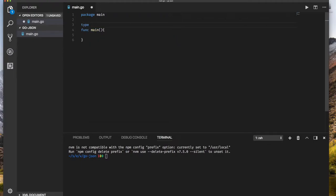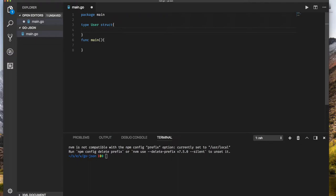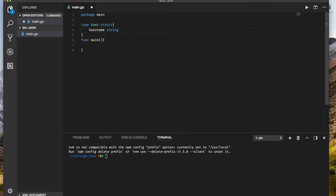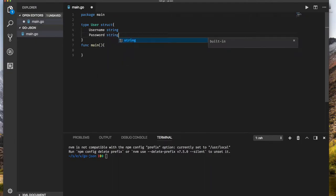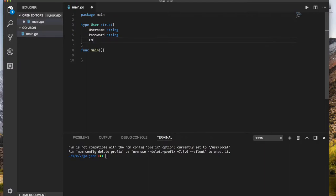So let's do type user struct, and then I'm going to say I have username, it's a string, and I have password, that's a string also. I have email string.